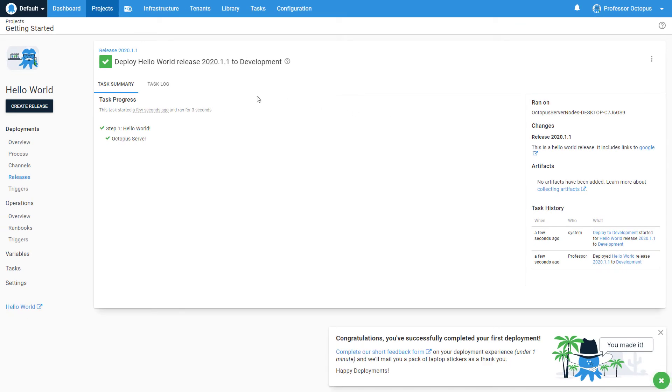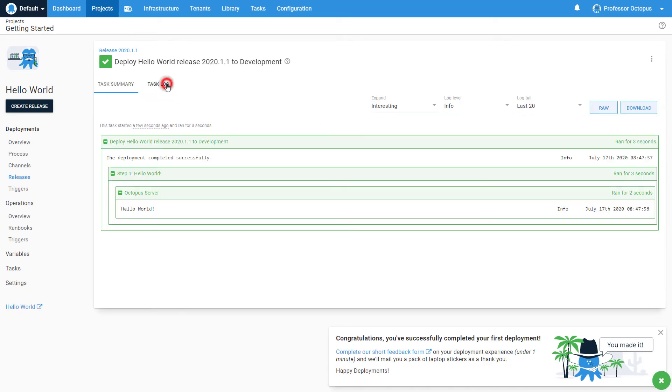Clicking on the Task Log will provide further details for individual steps. For successful deployments, this information is not very useful, but any error messages will appear as well.